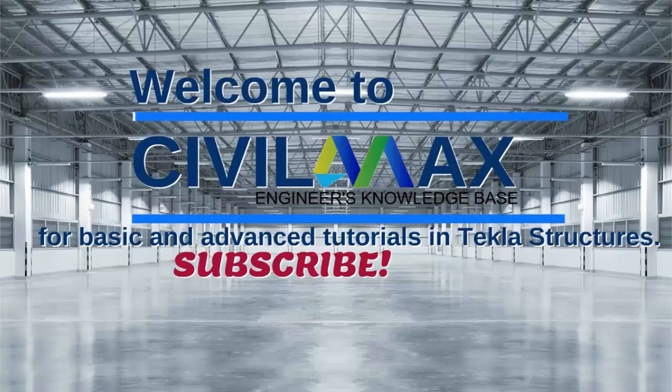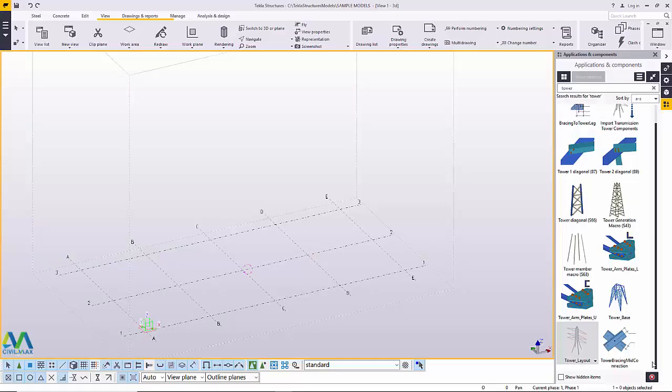Hello, welcome to this tutorial. I'm Maurice Dimba and today we are going to create a transmission tower using a special macro called Tower Layout. This macro is the ideal tool for creating power transmission tower designs and models in Tekla Structures. Let's get started.